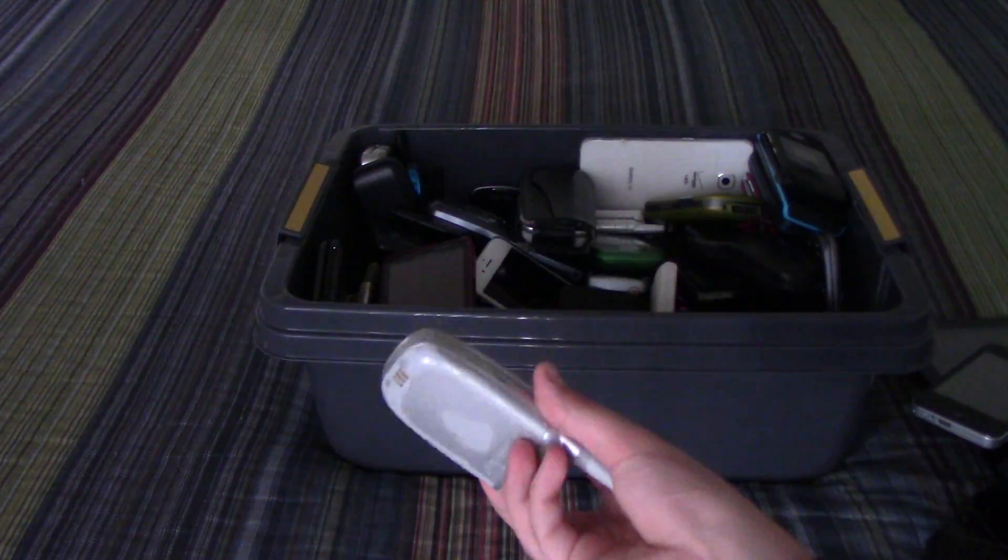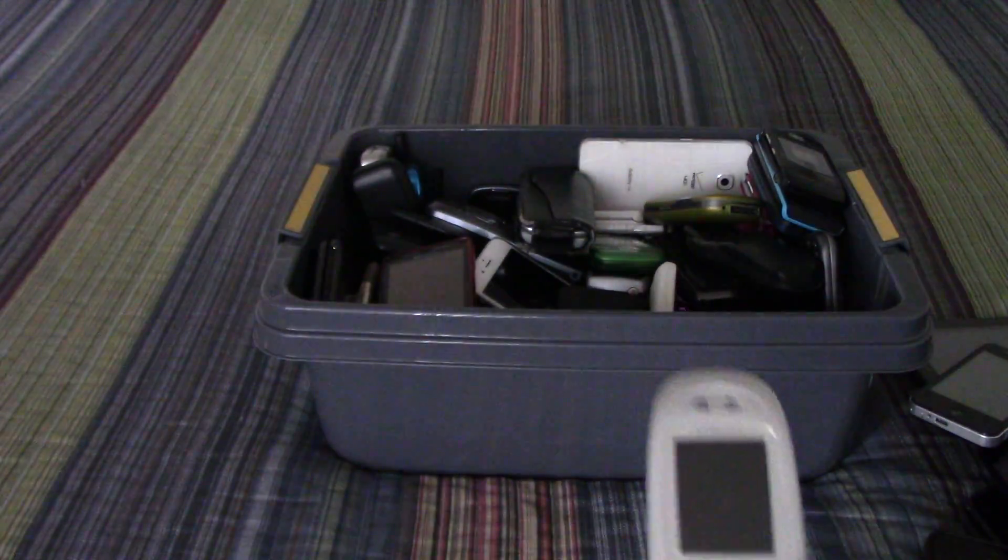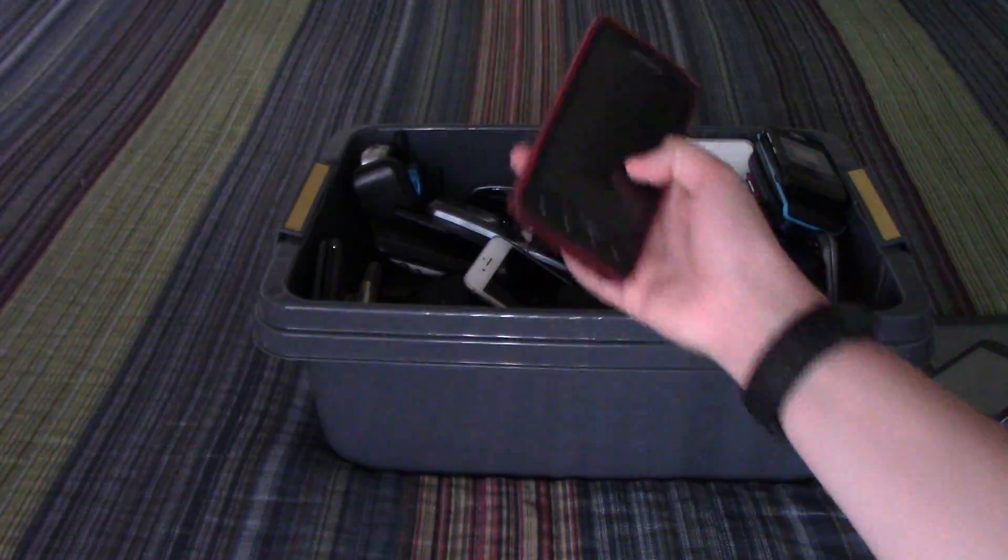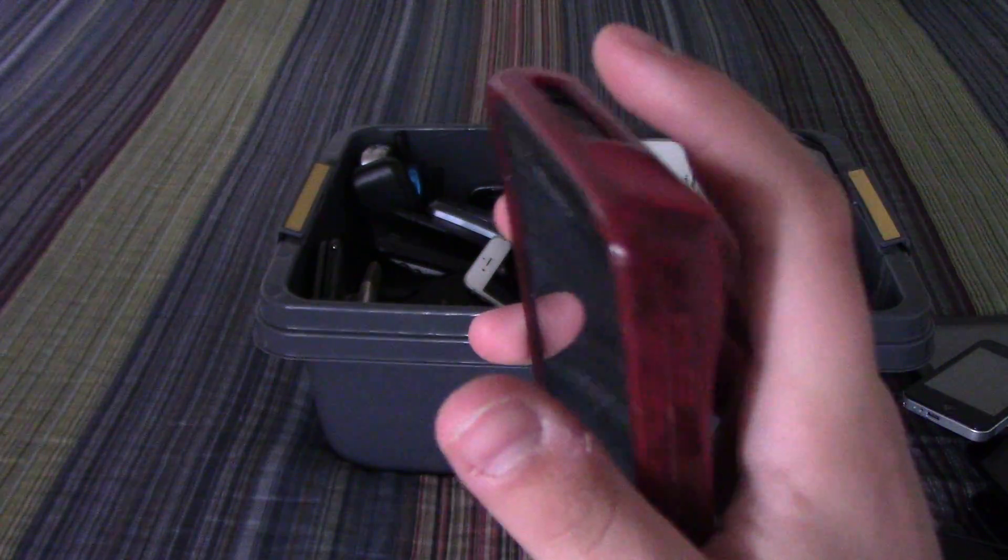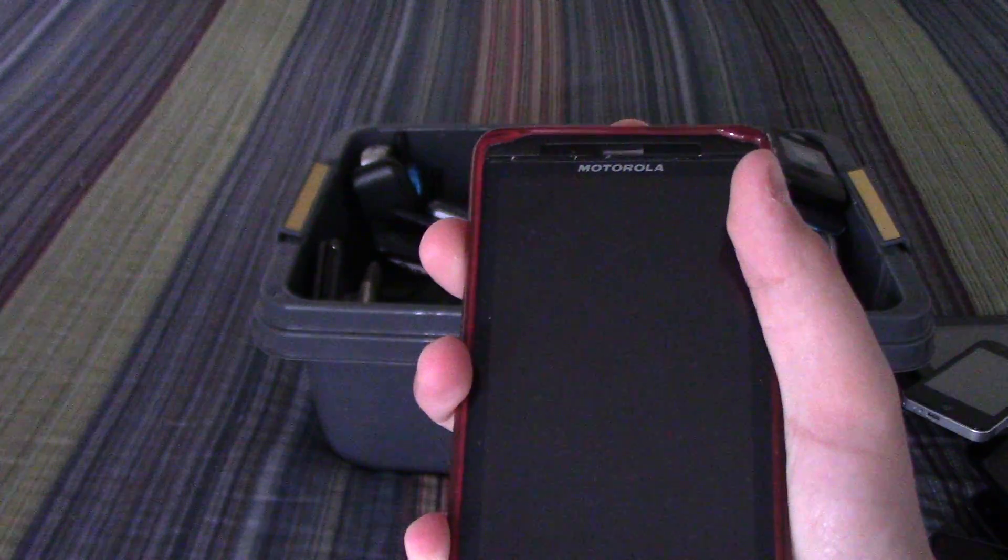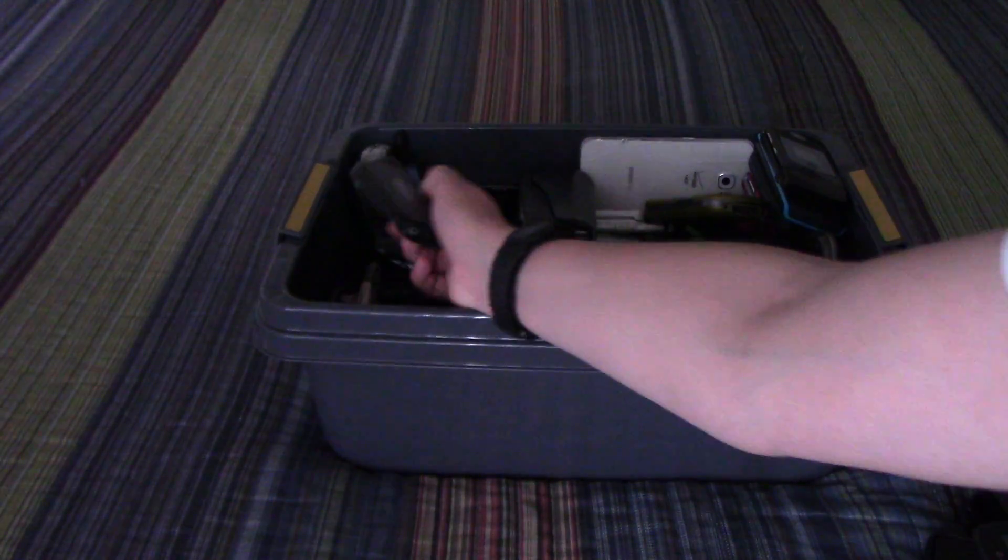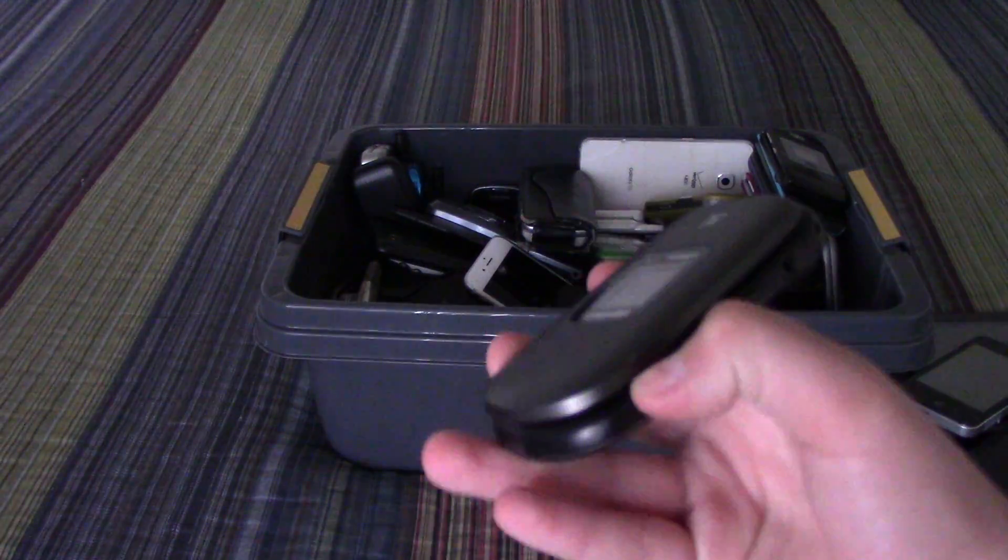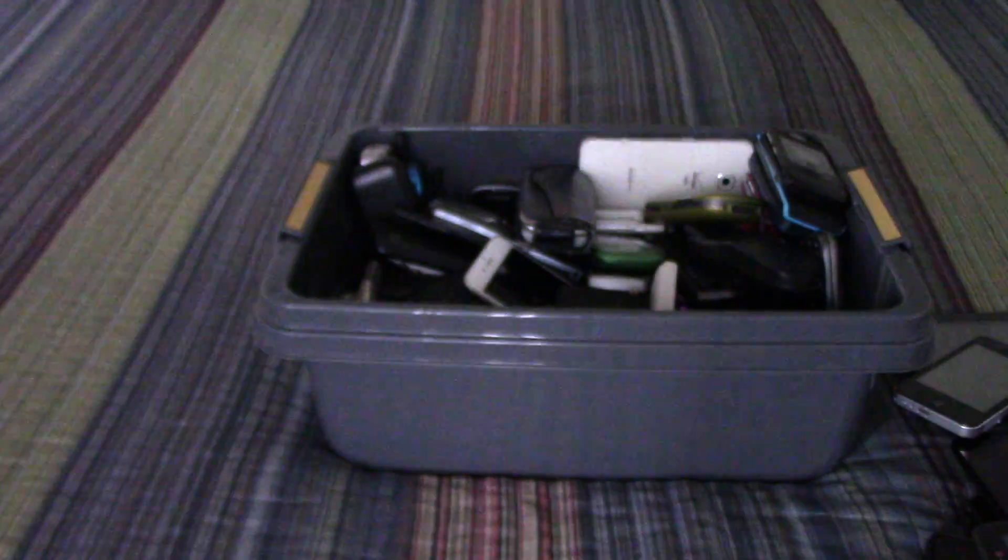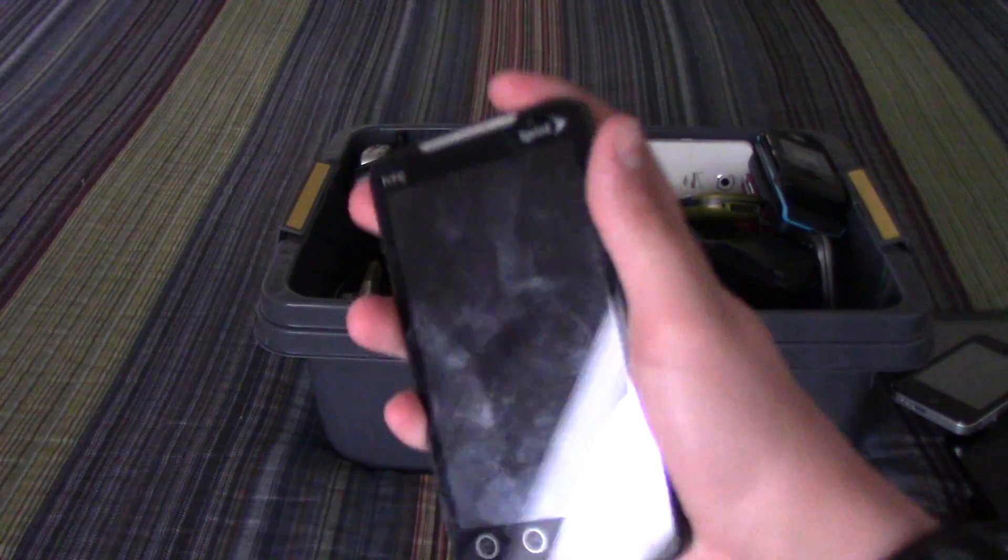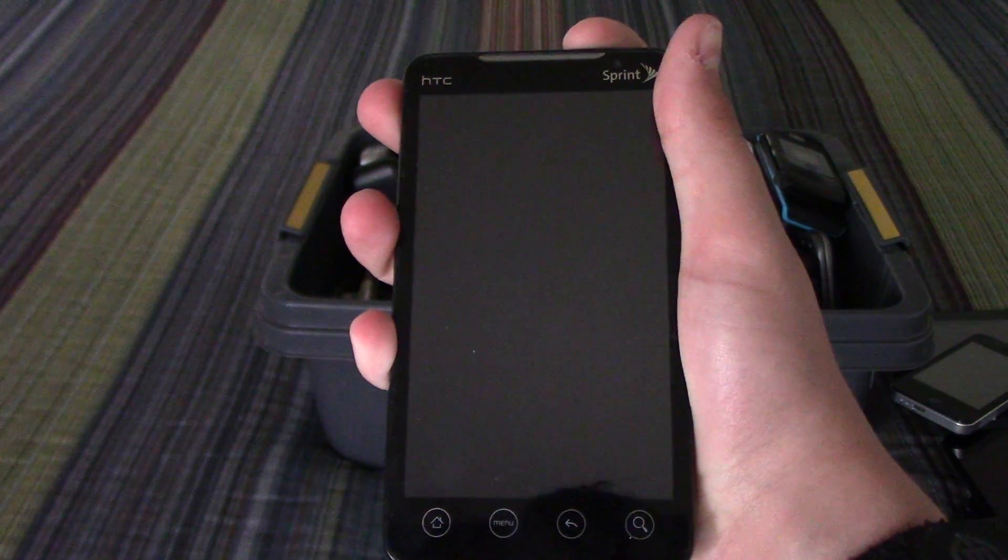This Samsung SPH-A660, it is dead. Some of them I didn't bother to charge. Samsung Gusto 2.